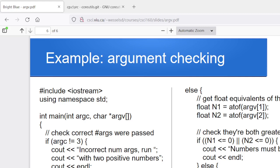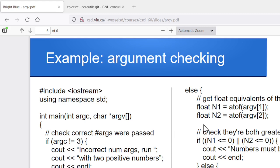One for the name of the executable and then two for the numbers that they were providing. So if argc isn't three, then we can give them an error message and say, nope, you didn't run this correctly. You're supposed to run it with two positive numbers. So we can do a little error checking to make sure they pass the right number of arguments along. And then after that, the else case here would be where they did provide the right number of arguments,